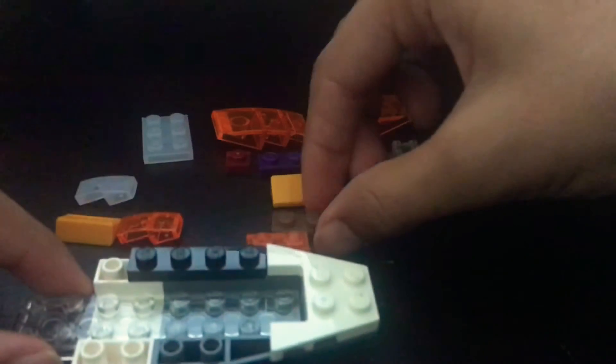Then we will take a 1 by 4 and put it right here, leaving one space at the end right here. Then we will put the other 1 by 4 on this side, leaving one space just like you did on the other side.